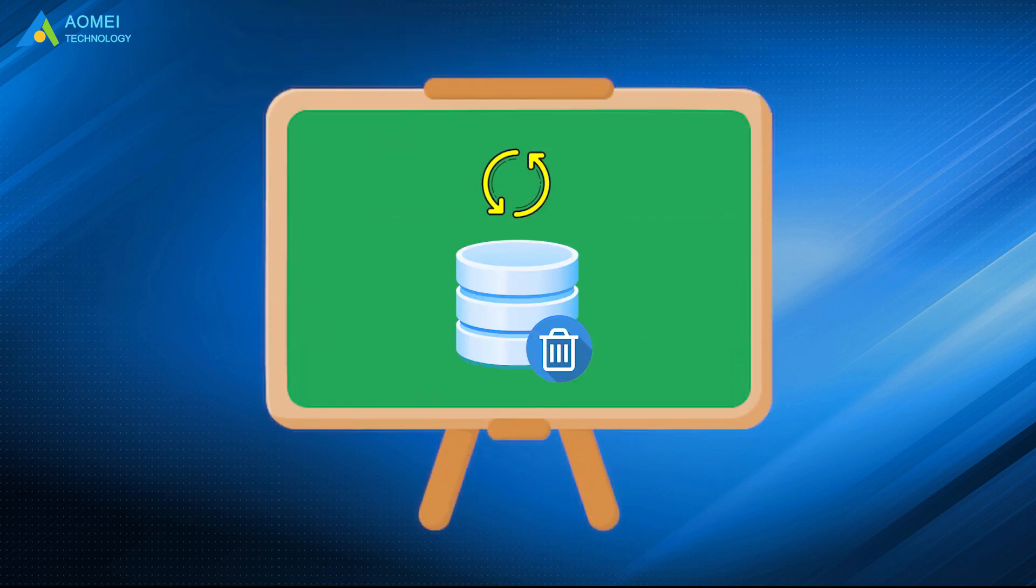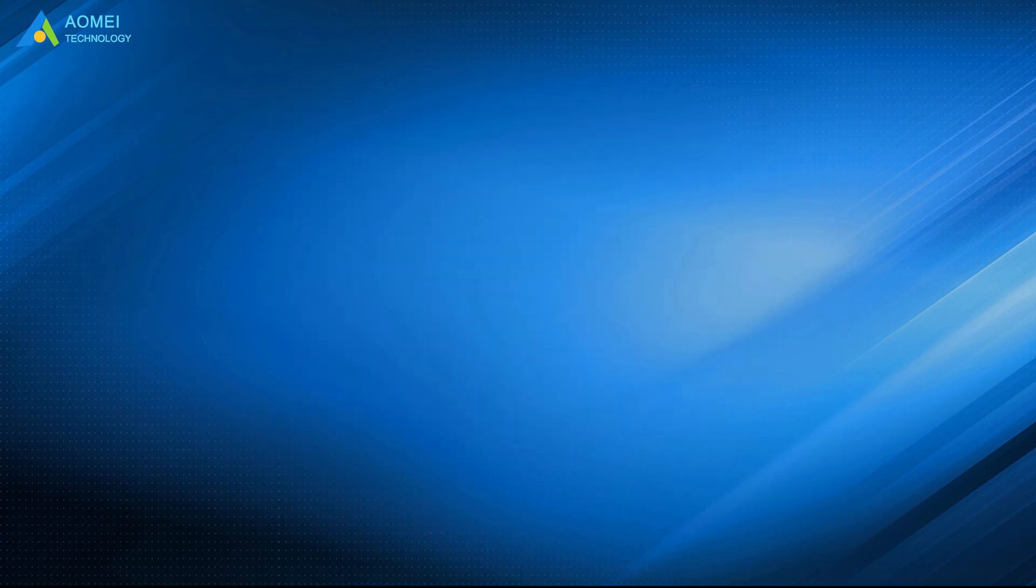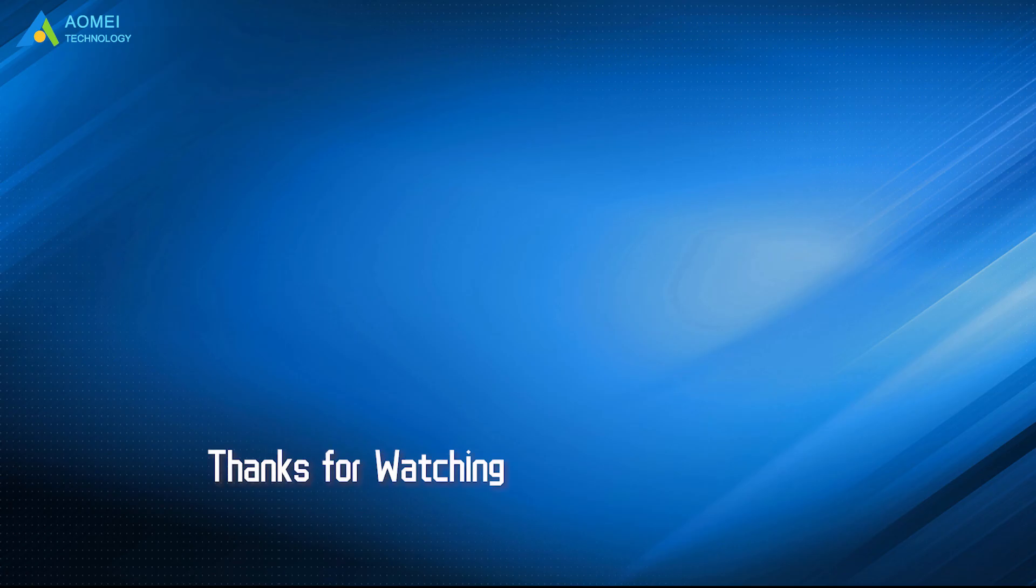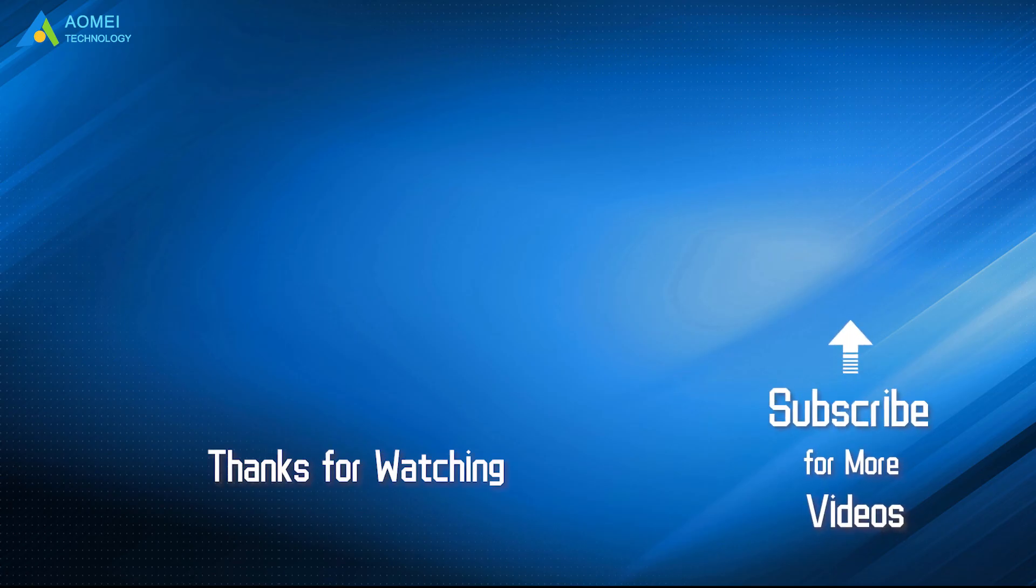Above are how to recover deleted partition. Hope you can gain something useful after watching. Want to know more about AOMEI? Looking for more tech knowledge? Just subscribe to us and leave comments. We're here to help you with any questions.